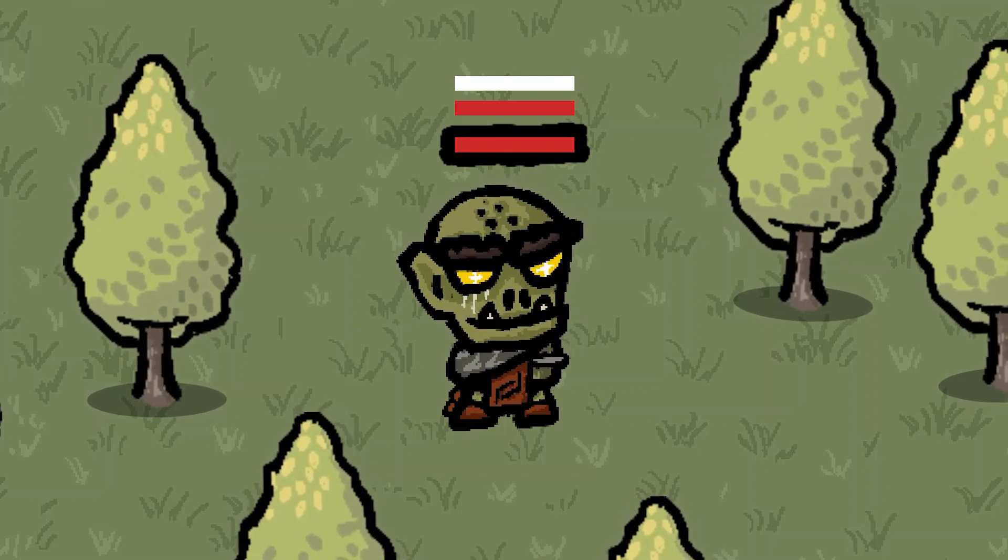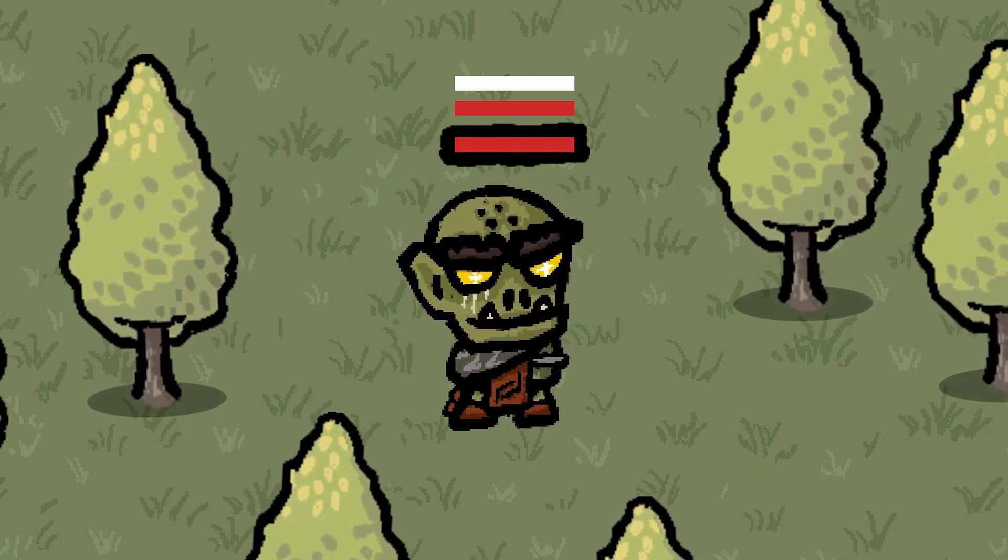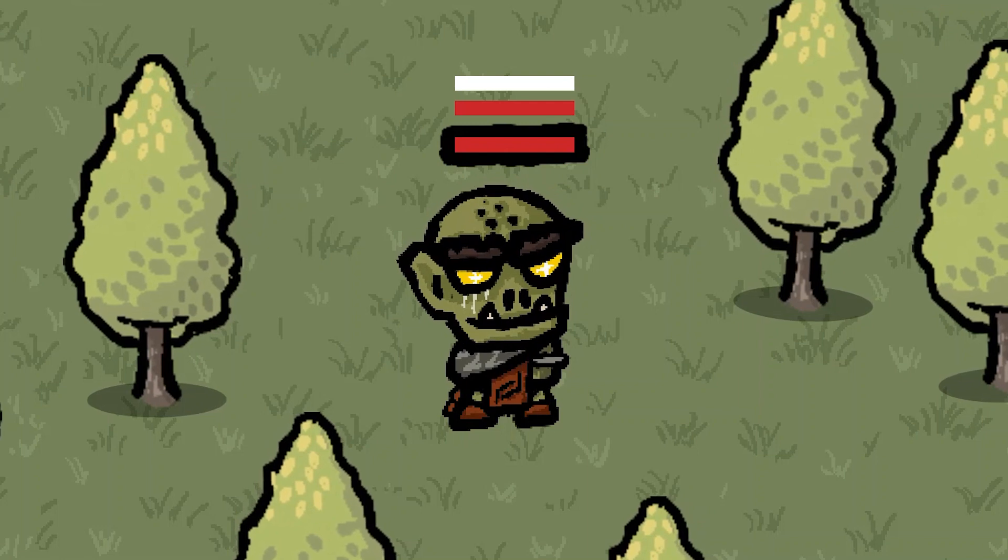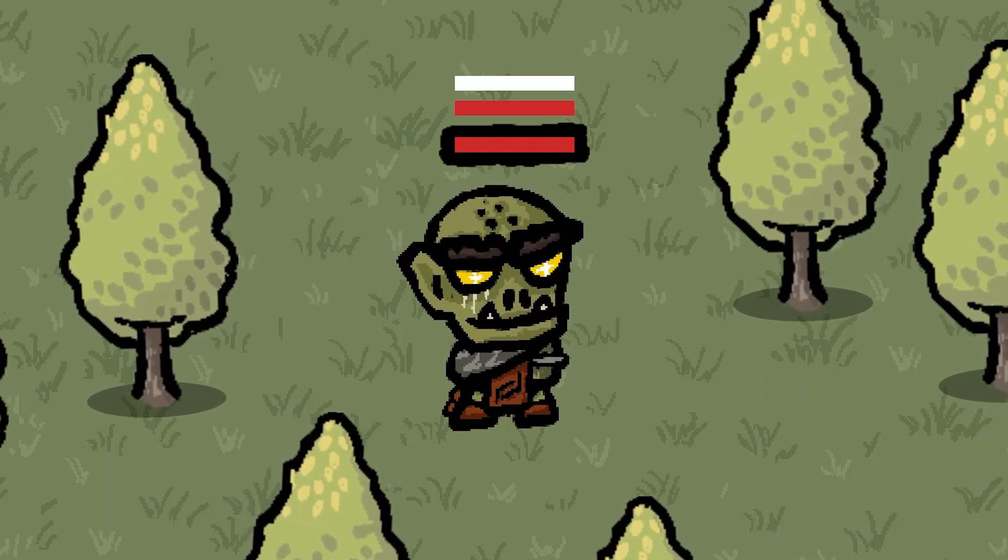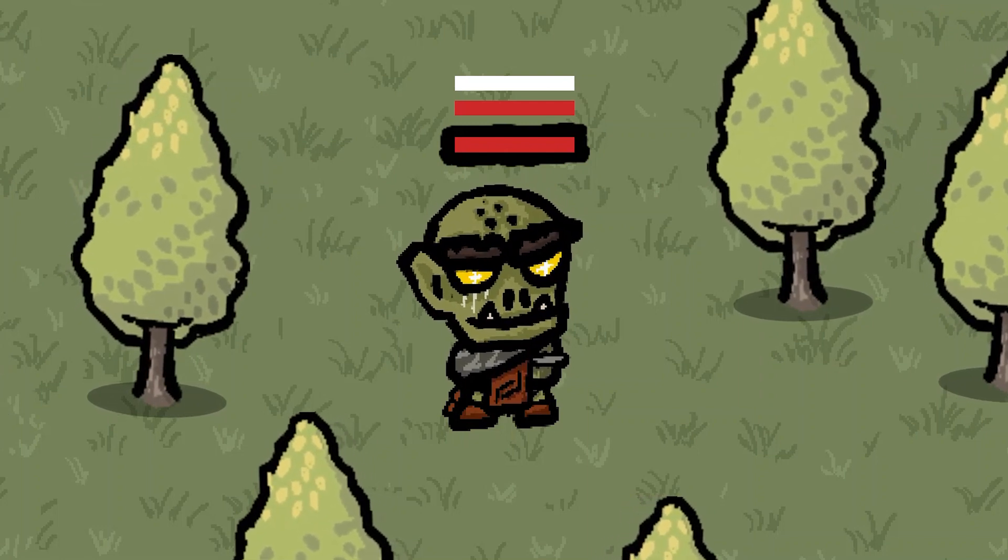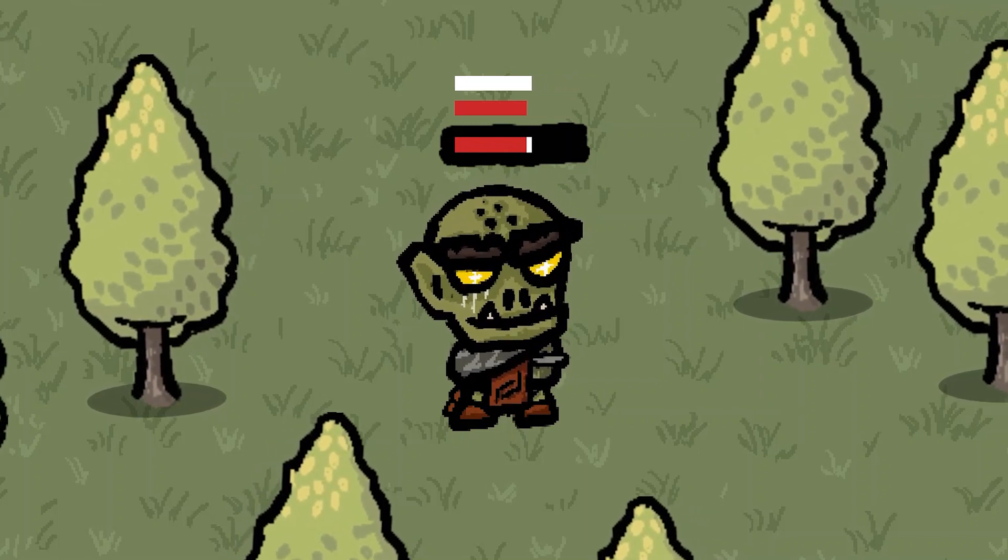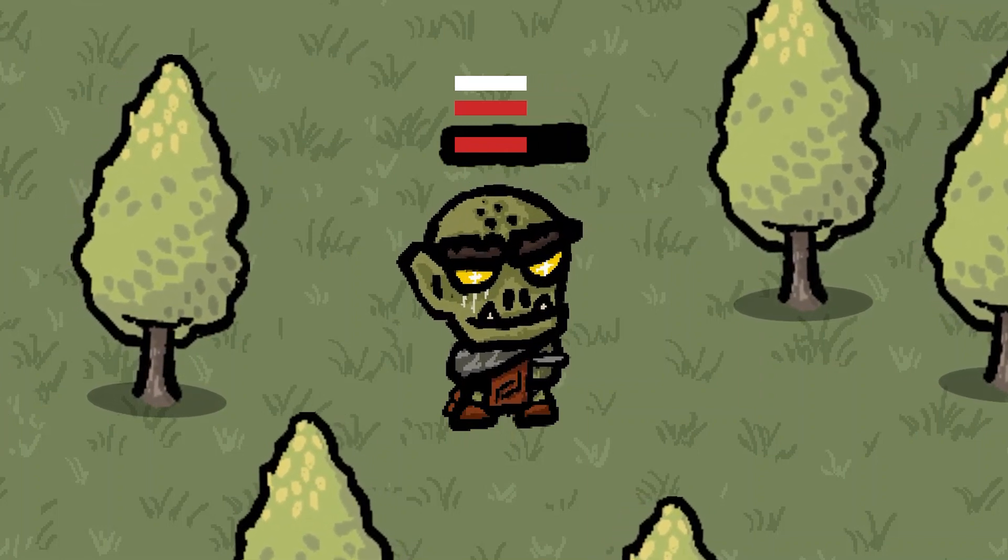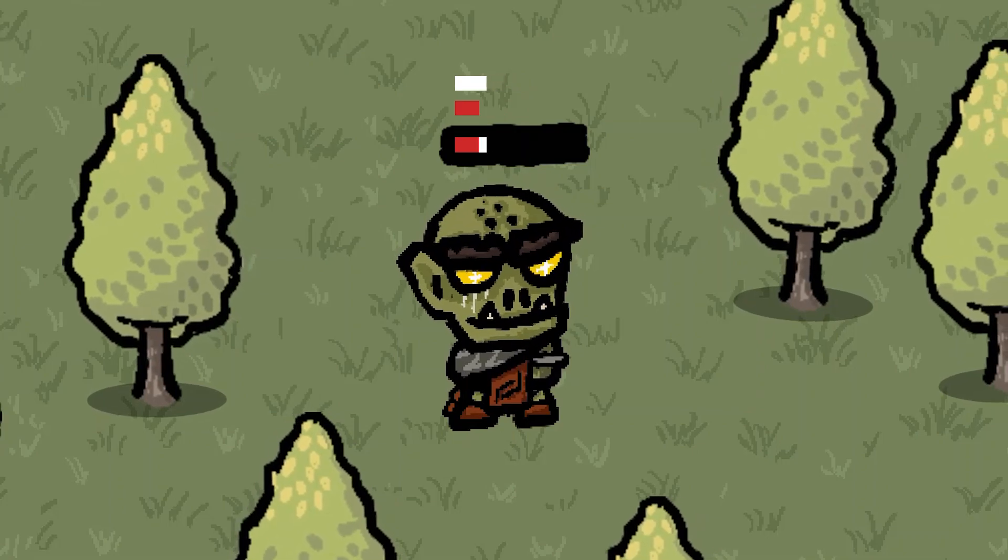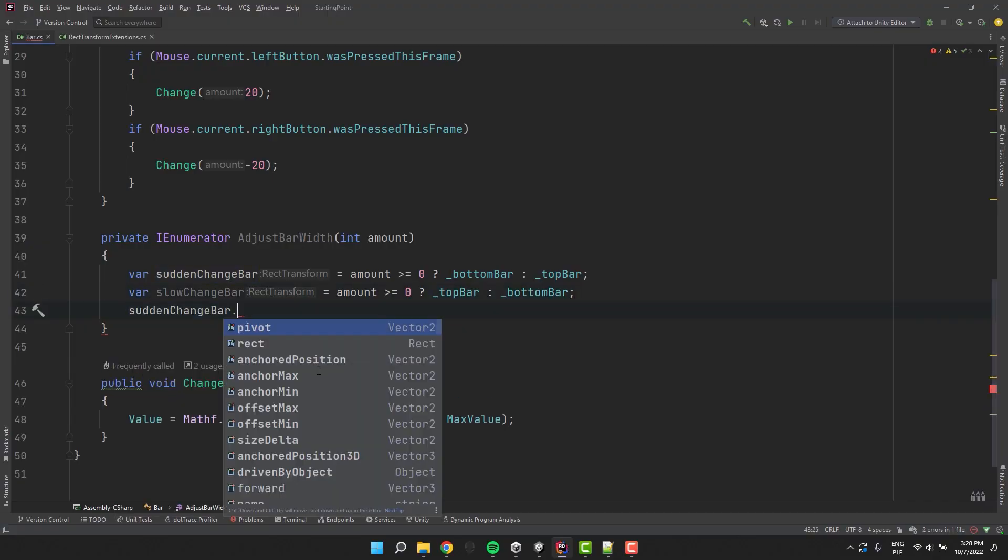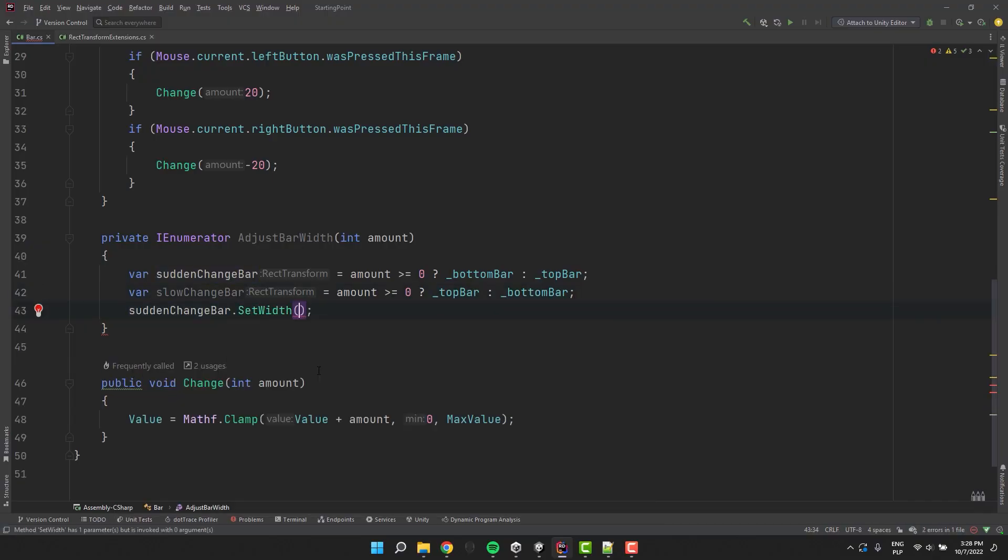And of course the other way around. If the amount is negative that means the character has been damaged. In this situation we suddenly decrease the width of the red bar and then animate nicely the white bar. Now we set the width of the sudden change bar to the target width.